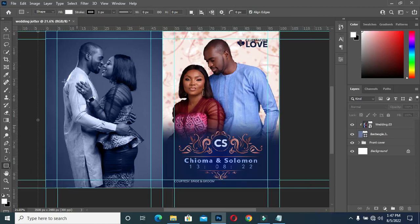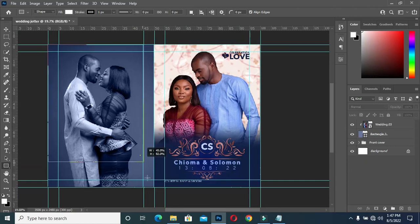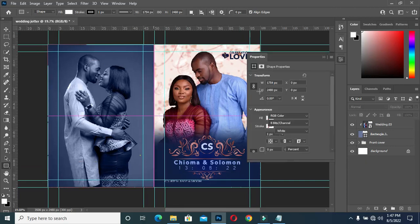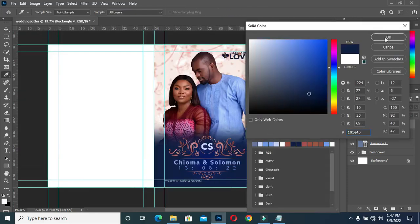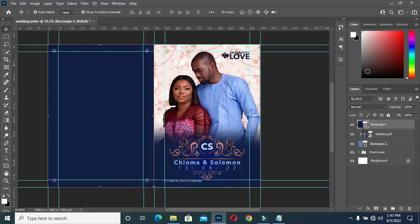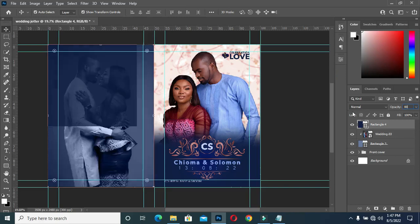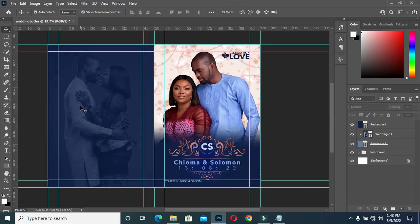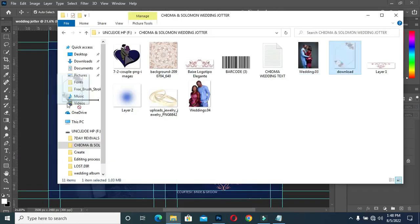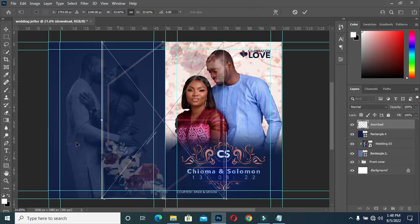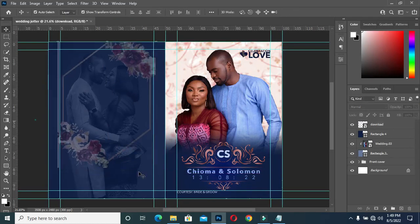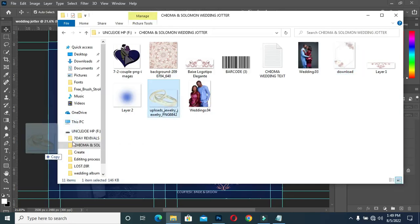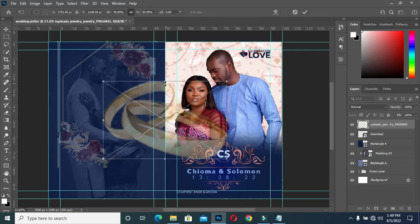I'm going to draw another rectangle. Then copy this color code and apply it — Ctrl+V to paste the code. So this is what you have, then reduce the opacity to 80%. Then import this design, arrange it properly. Then import this ring again and reduce the size.